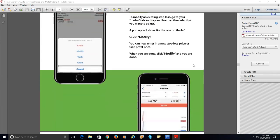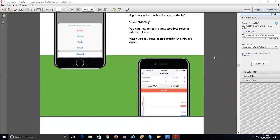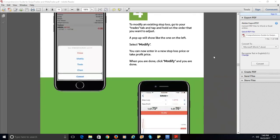Continuing on — you can also go back and modify that trade. Hit your trade under the Trade screen and hold it for a little more than a second, another window will pop up and you can select Modify Trade. But once you enter into a trade, the only modifications you can make are to change your stop loss or your take profit.